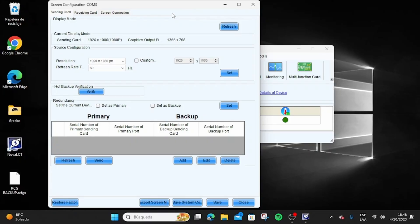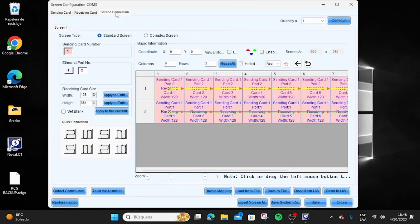We always recommend doing a factory reset on both the processor and NovelCD. To do this using NovelCD, navigate to Screen Connection at the top of the program and then you will find Restore Factory Reset in the lower left corner.